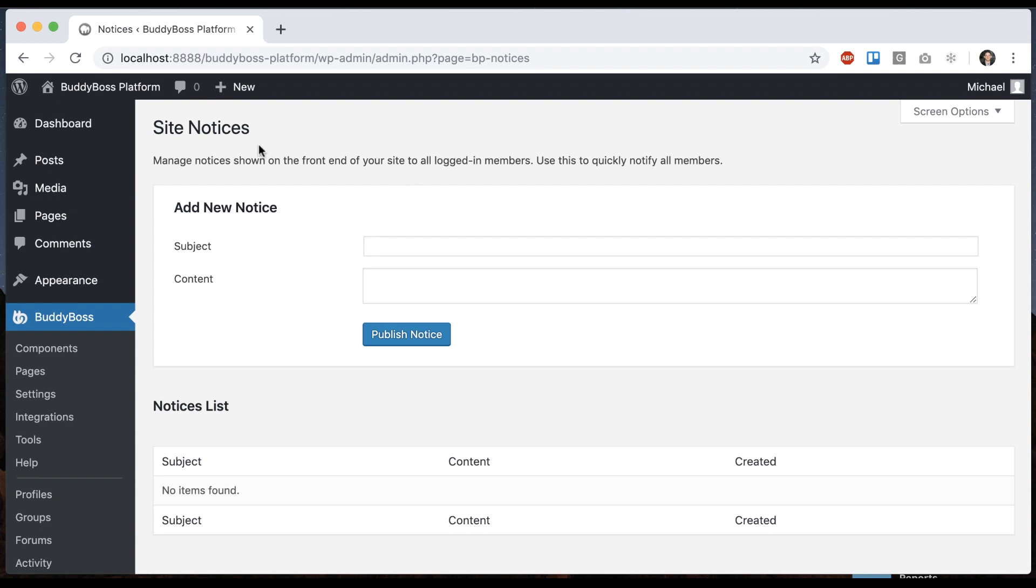So the purpose of this is to be able to provide some information to all the members on your site at the same time.